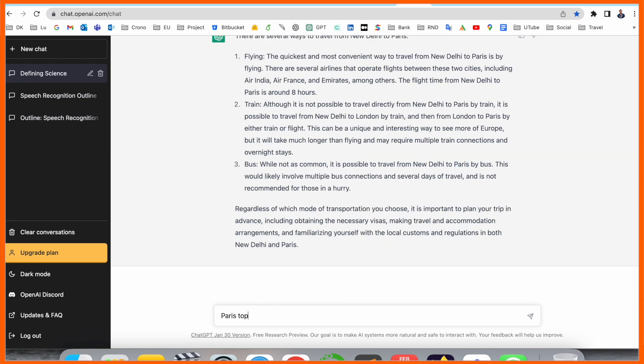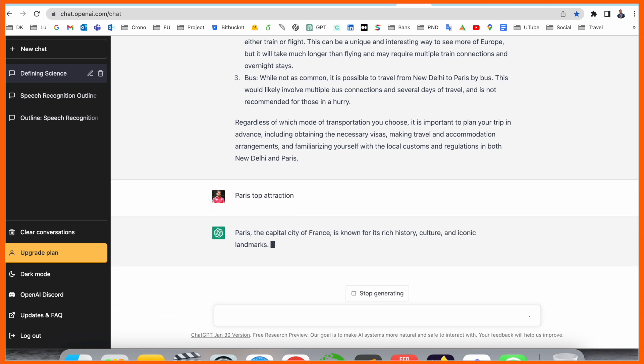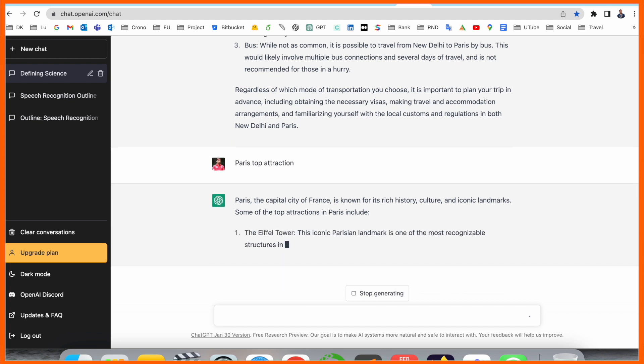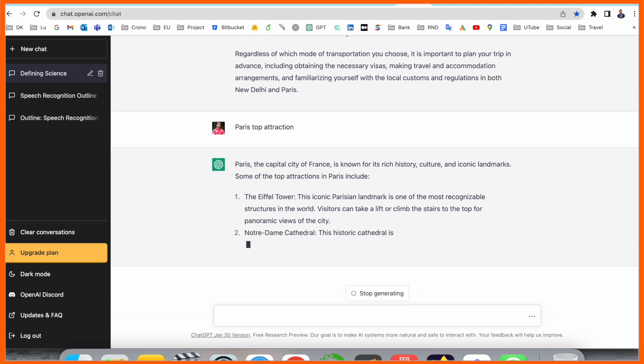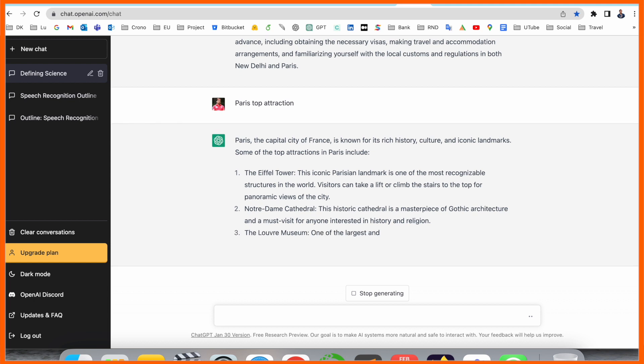Paris top attractions. We can receive here Paris top attractions. So let's see. Okay, Paris is the capital city of France, known as a rich historical culture and iconic landmarks. Some of the top attractions including here, look at this, top number one: Eiffel Tower. So Eiffel Tower, not just providing Eiffel Tower...